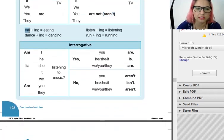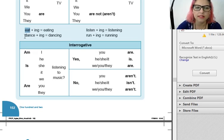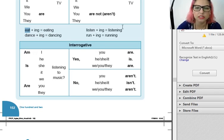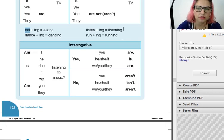Look — verbo eat, comer, mais o ING: eating. Dance, mais o ING: dancing. Listen, mais o ING: listening. Run, mais o ING: running.